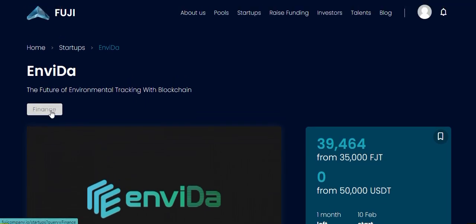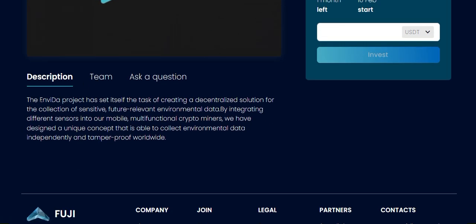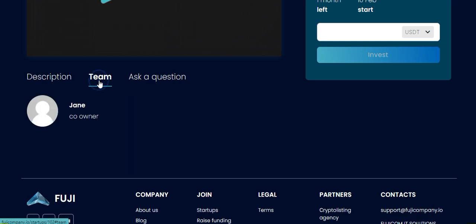The NVIDIA project description states: it has set itself the task of creating a decentralized solution for the collection of sensitive, future-relevant environmental data. By integrating different sensors into mobile multifunctional crypto miners, they have designed a unique concept that is able to collect environmental data independently and tamper-free worldwide.